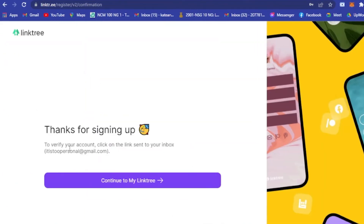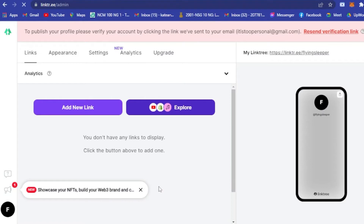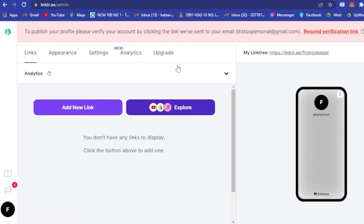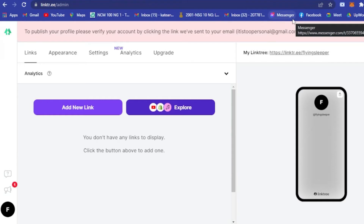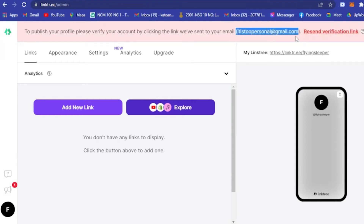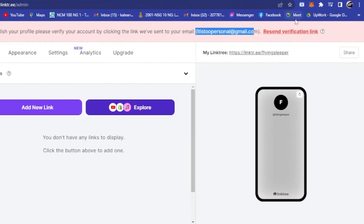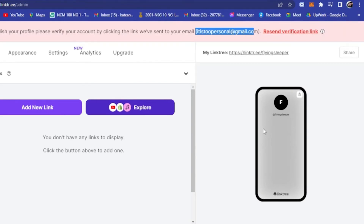Here you will see 'Pick Your Plan'. Let's go with the free plan and sign up for free. After signing up, continue to your Linktree. They will send you a verification link — go to the email you used for Linktree and click Confirm to verify your account.